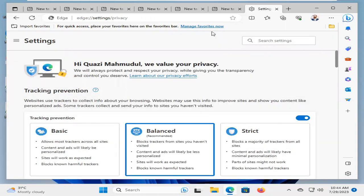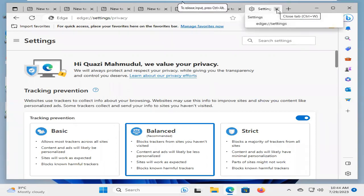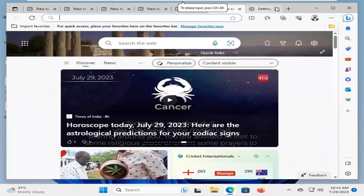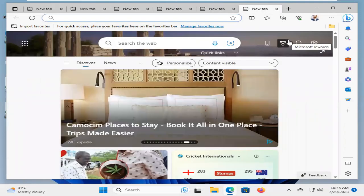Hope this troubleshoot will solve your issue. If your issue is not solved yet, you need to go for the third way.